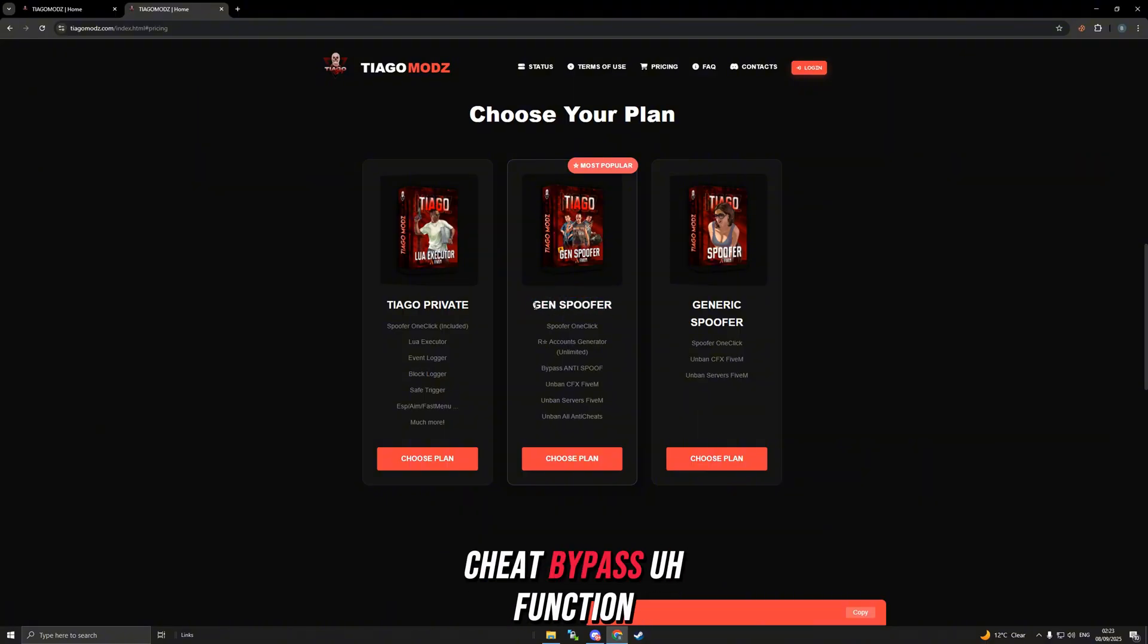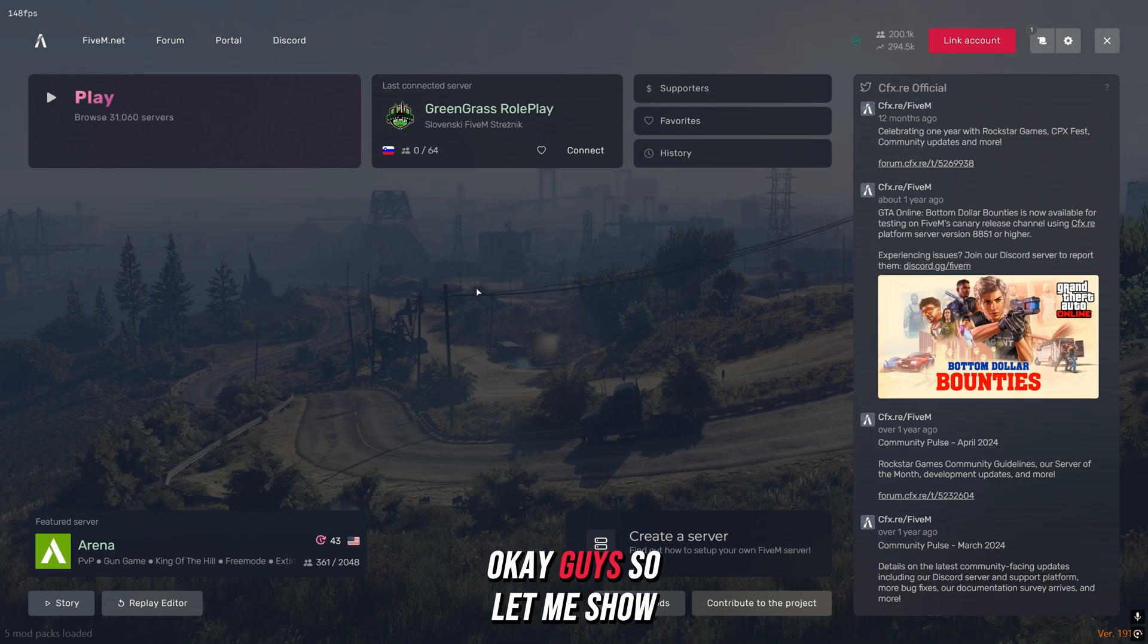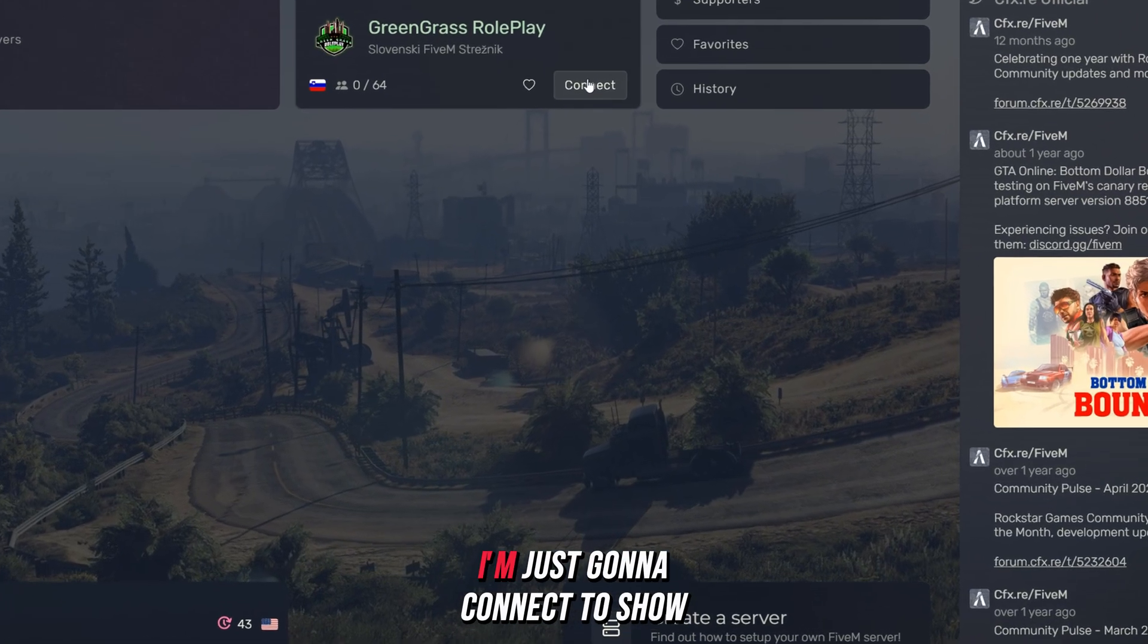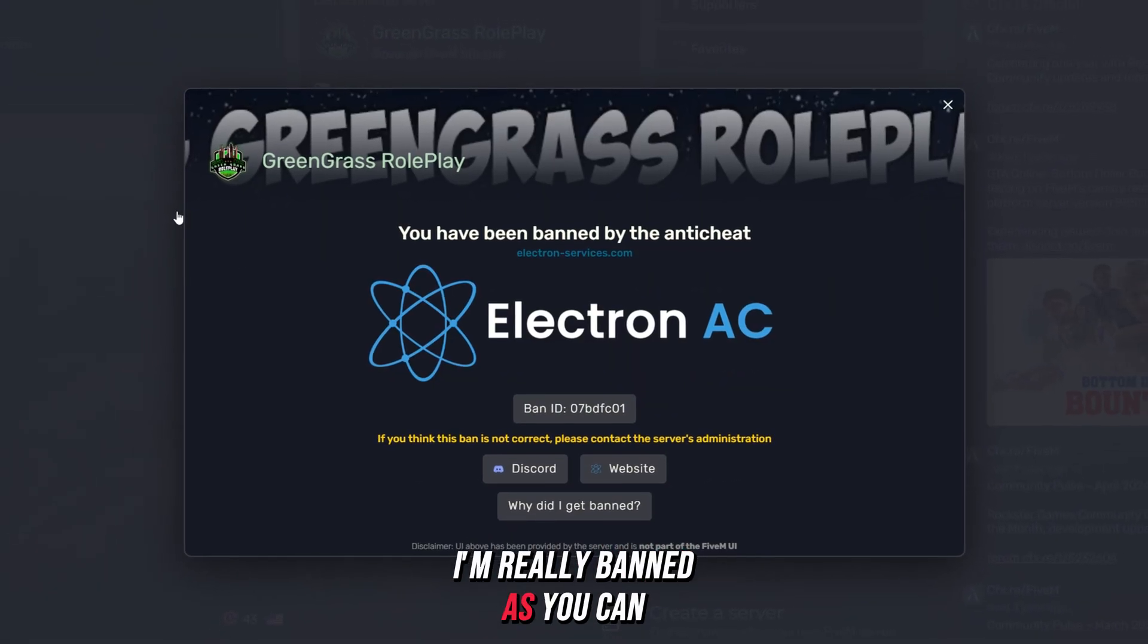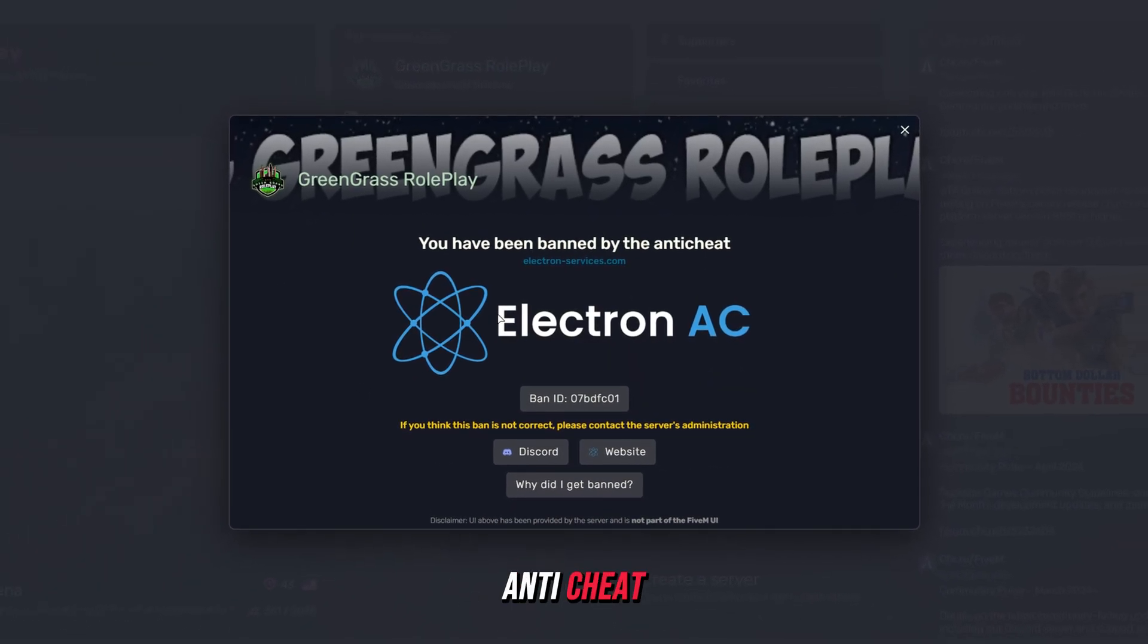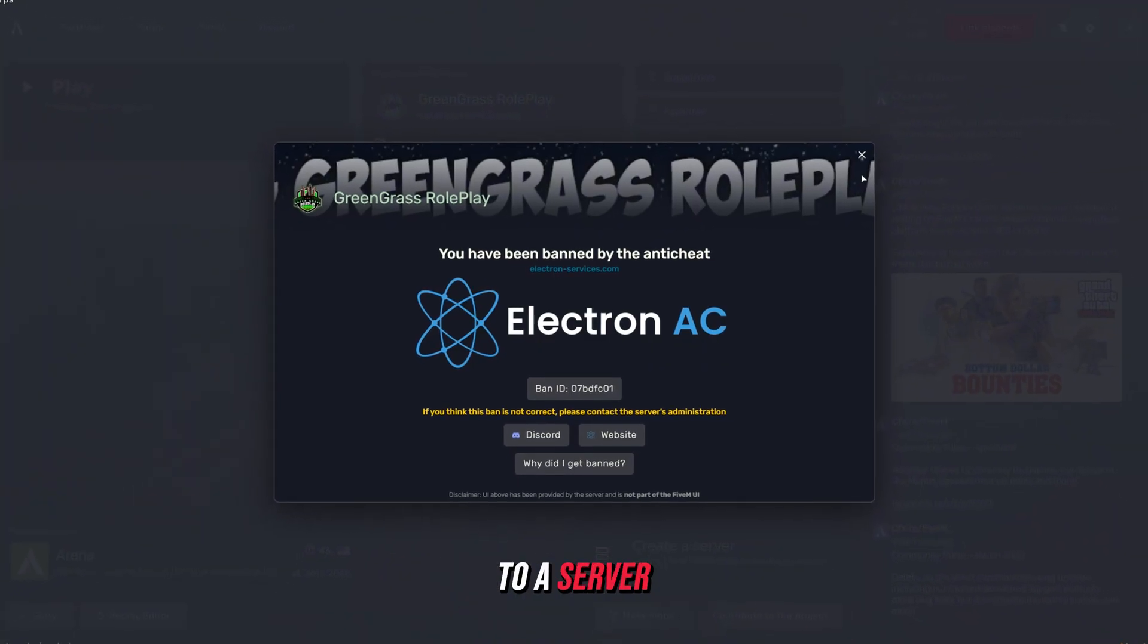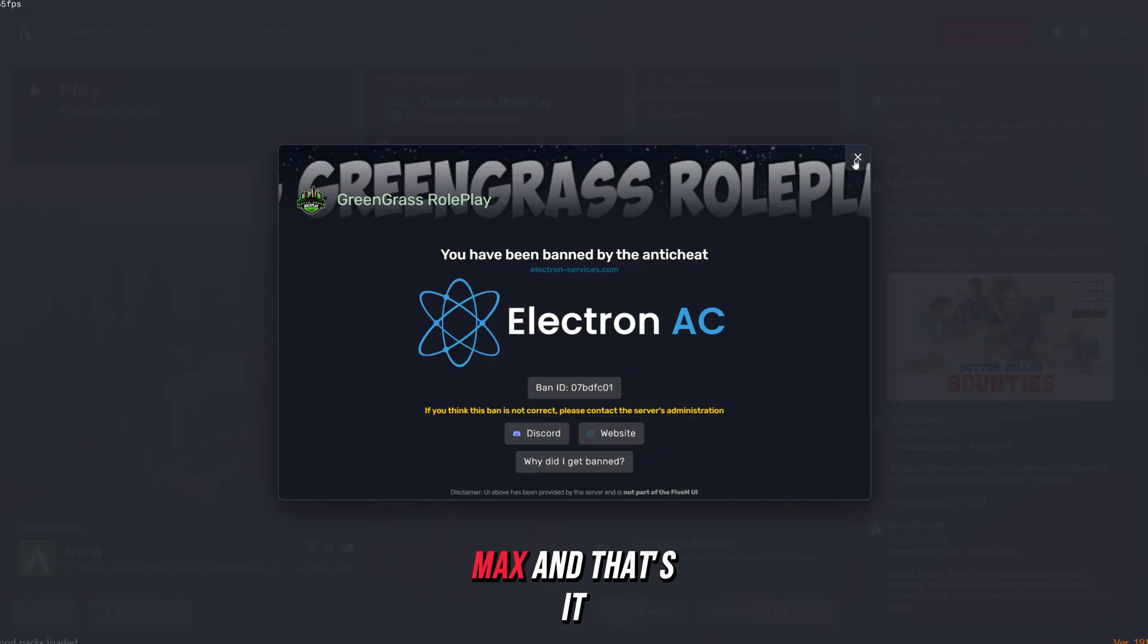Okay guys, so let me show you that I'm banned from a server with Electron anti-cheat. I'm just going to connect to show you guys that I'm really banned. As you can see, you have been banned by the anti-cheat. I cannot connect to the server. So let's remove this ban real quick, this will take like five minutes max.